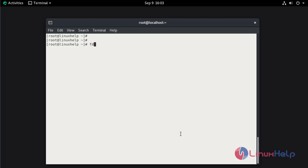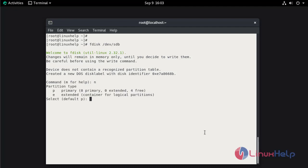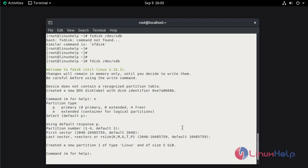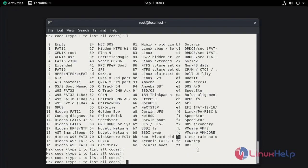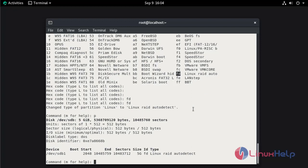Now enter fdisk and mention the first disk, /dev/sdb. Hit enter. For a new partition press N. Hit enter through the defaults to use all space for a single partition. Now press T to select the partition type, then press L to list types. Select FD, which is Linux auto RAID configuration. Mention FD and hit enter. Press P to print the partition table — the partition is successfully completed. Now save and quit by pressing W.